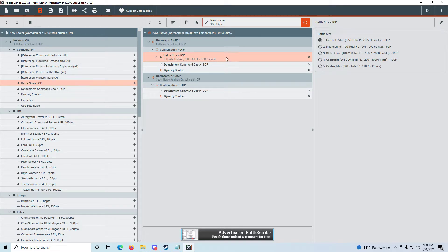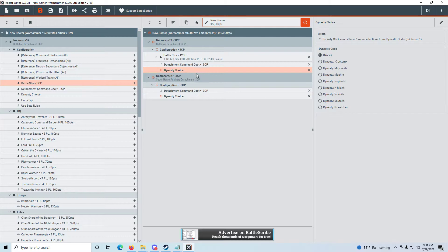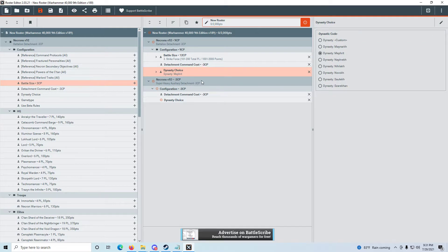We add the battle size and define it as Strike Force so Battlescribe knows how to calculate command points. Then going down, we define Dynasty next — the Dynastic Code. His list says 'Dynasty Merit,' which has to be a typo. I'm going to assume he means Mephrit.